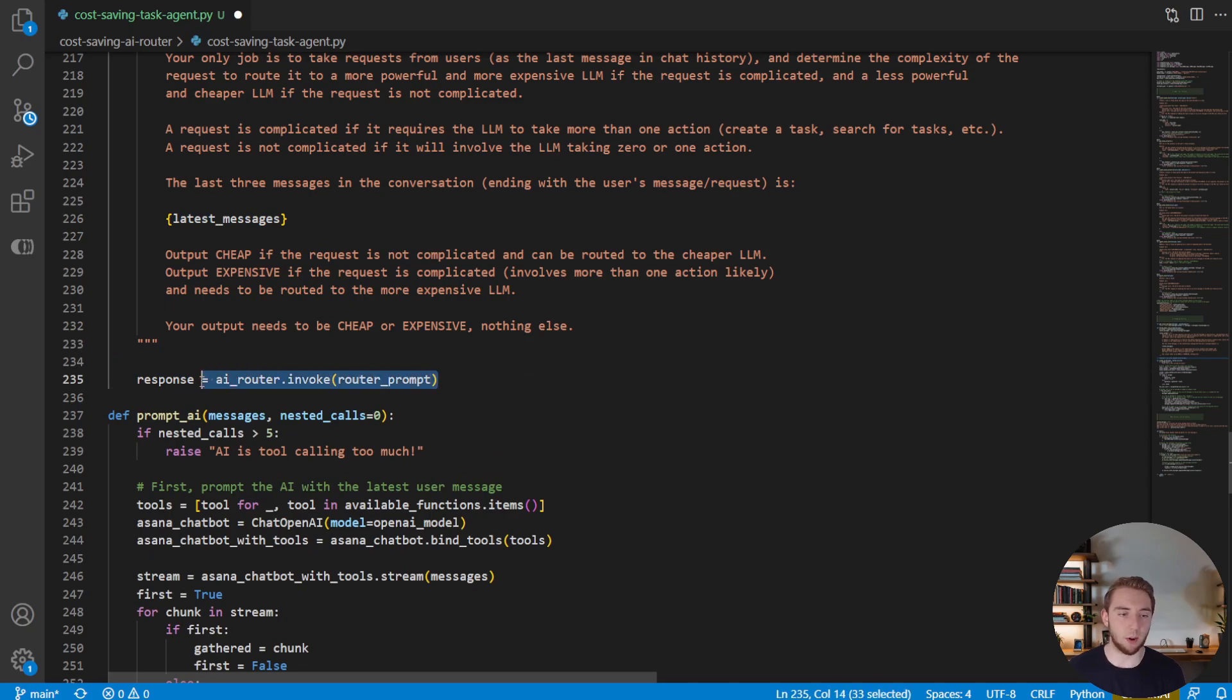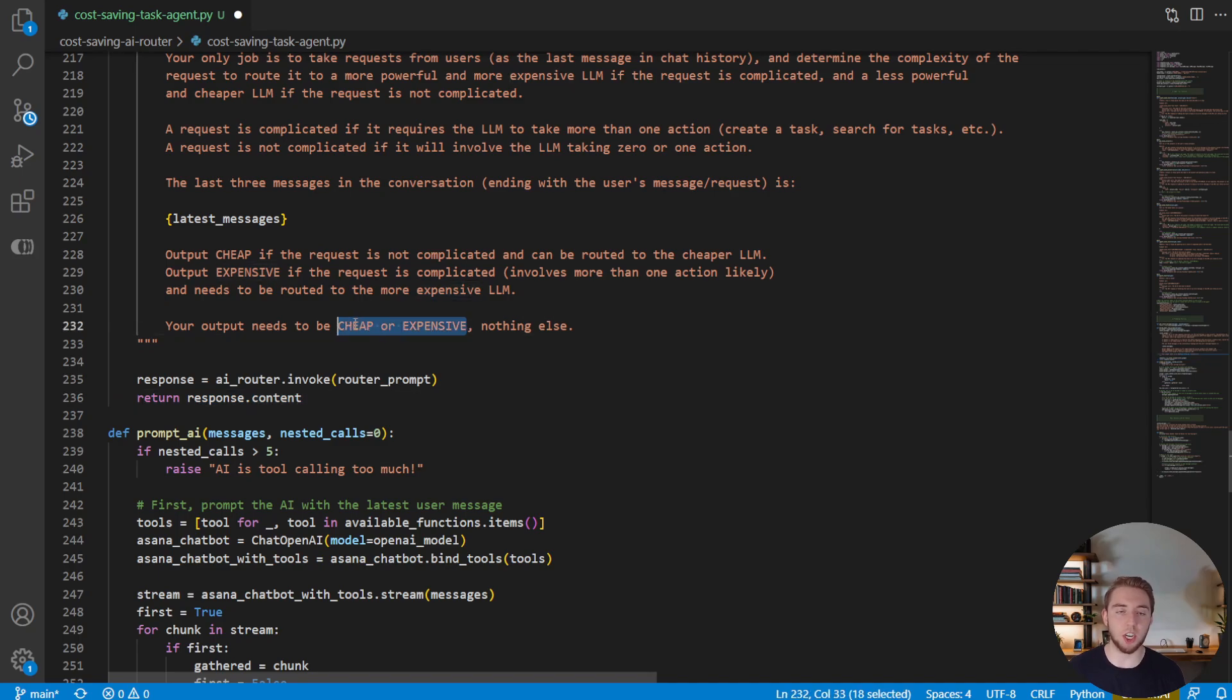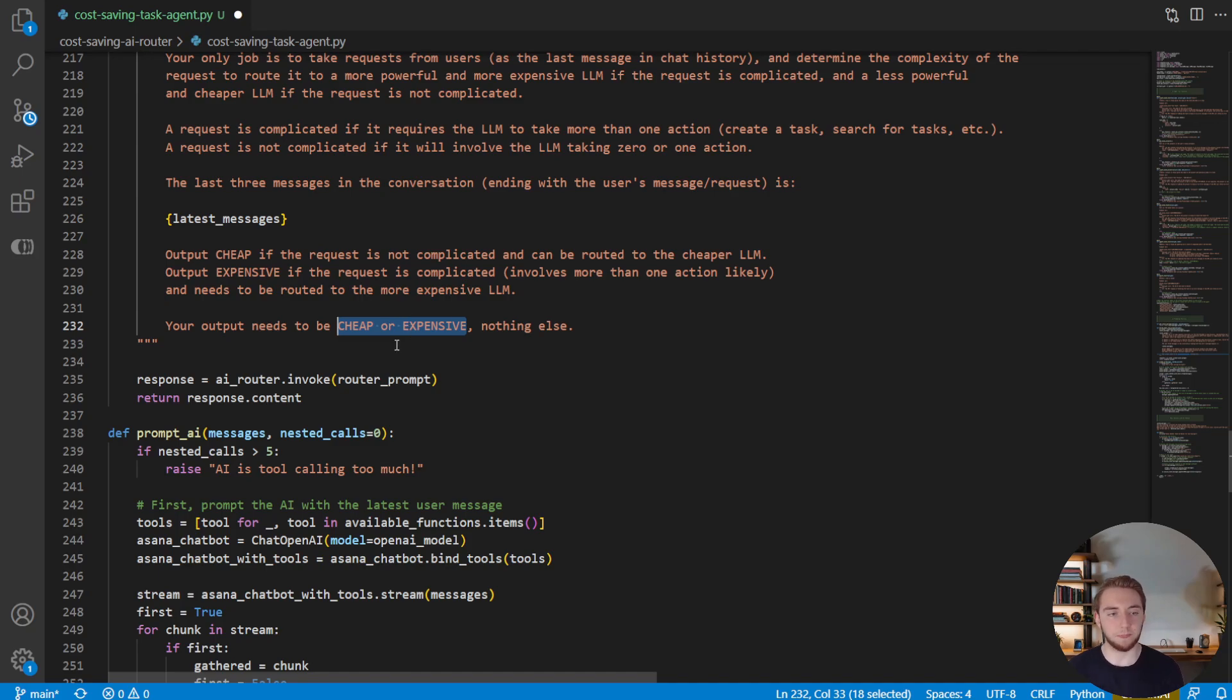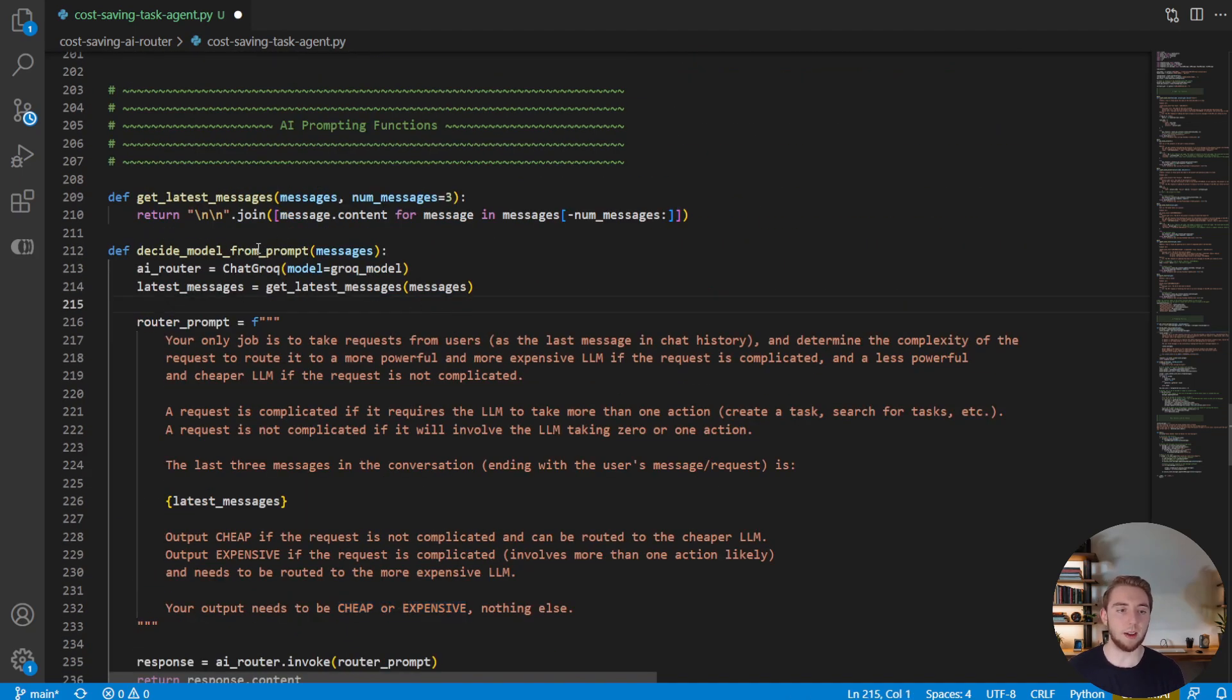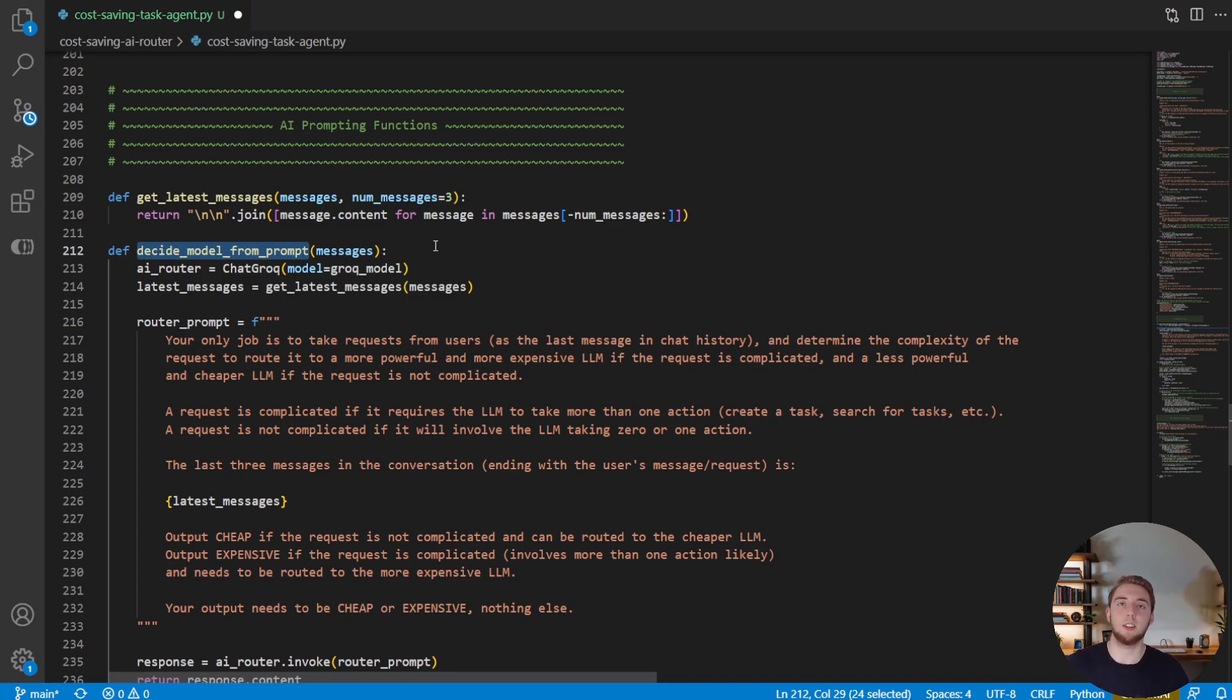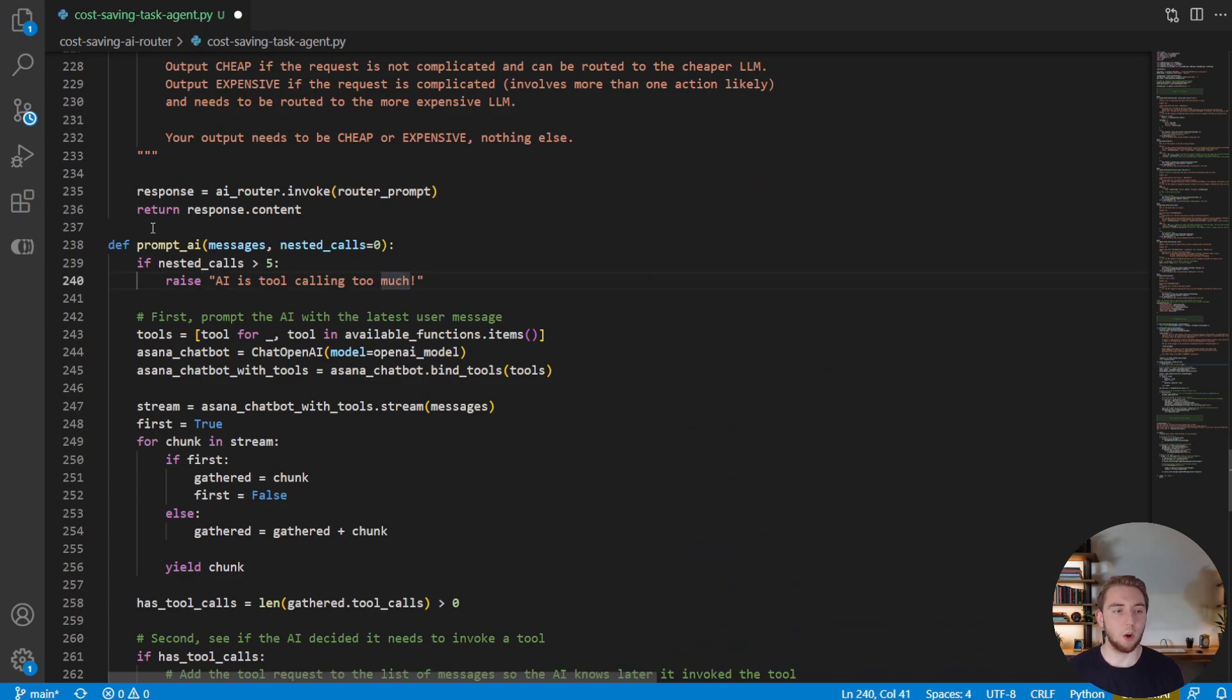And so with that, we will invoke our chat Groq instance, the router, and then return that response, which is either going to be cheap or expensive, i.e. use Llama 3 70B or use GPT-4o. And so now we have a function that neatly wraps the router to get the output of cheap or expensive based on the chat history.